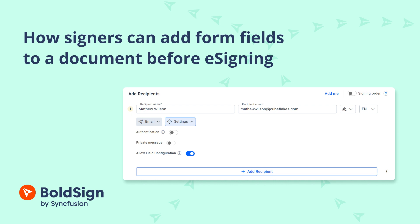BoldSign lets signers add form fields during the signing process. This feature helps users tailor forms to their requirements, allowing for the insertion of fields for personal information or specific terms, ensuring accuracy and enhancing the efficiency of the process.